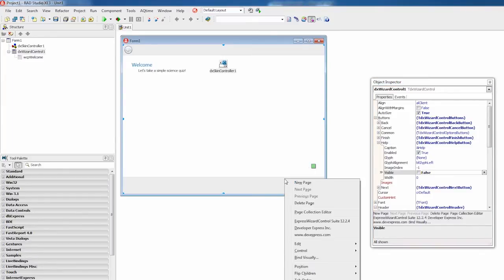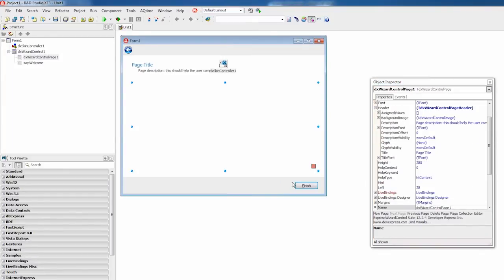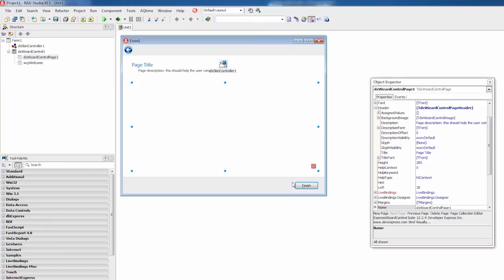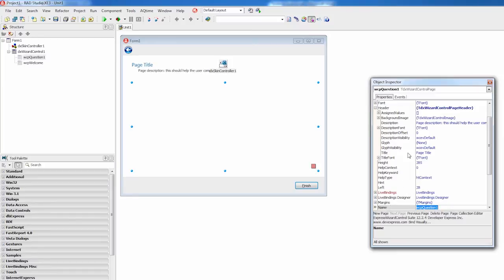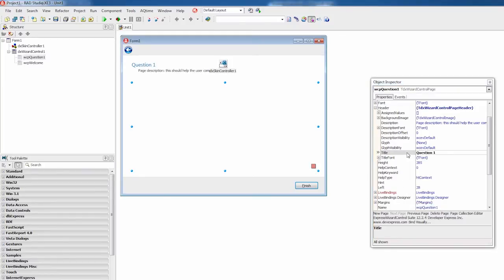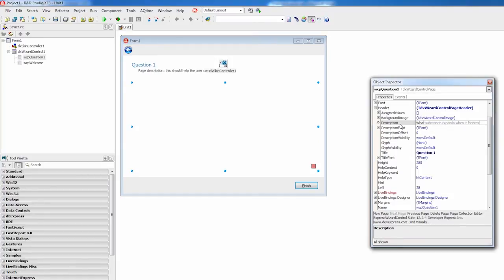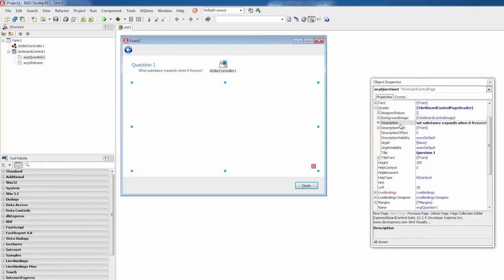Now let's add the first question page. I'll invoke the wizard control context menu, click new page, and name the page using the object inspector. The page title and description will contain the question number and the question wording. I'll go to the page header property and set the corresponding sub properties.